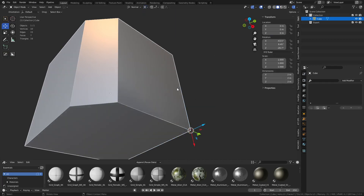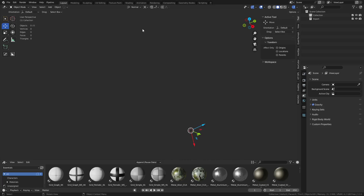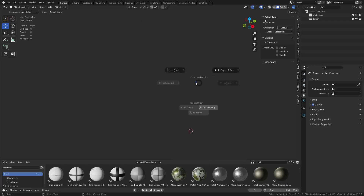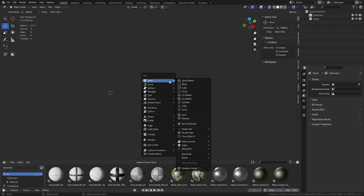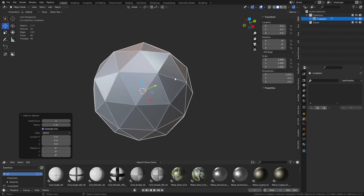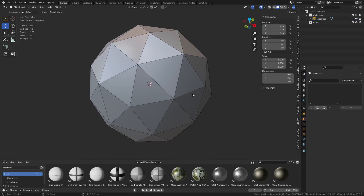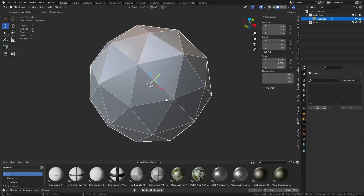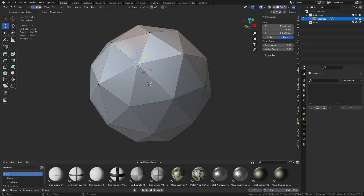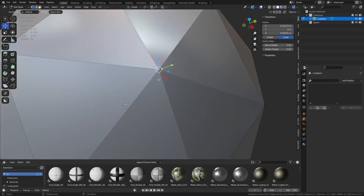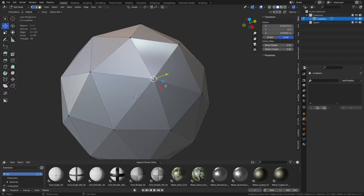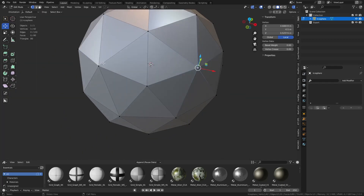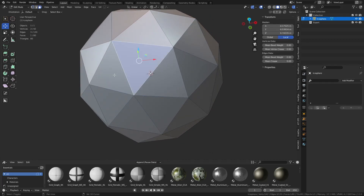Let's talk about Individual Origins. We go back to Default, Global, Median. Reset with Shift-S, Cursor to World Origin. We're going to create an Icosphere — Shift-A, Create Icosphere. These are great for learning selections and mesh modification. In Edit Mode, you'll see E-poles, which are vertices with five or more edges coming out. There are all kinds of E-poles here, surrounded by different numbers of faces.